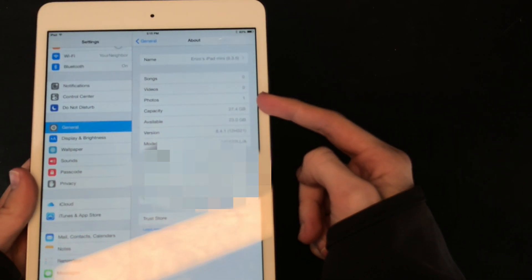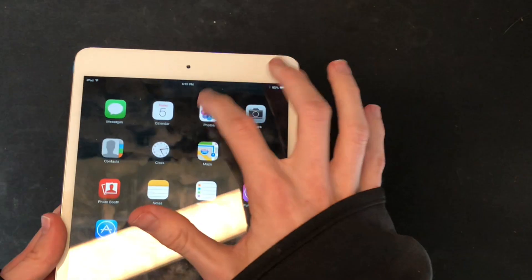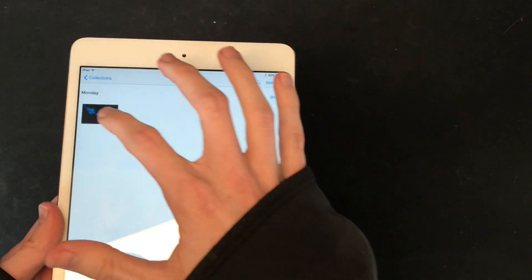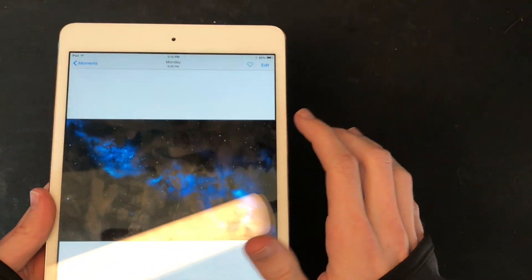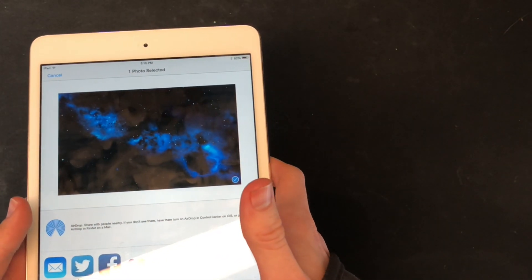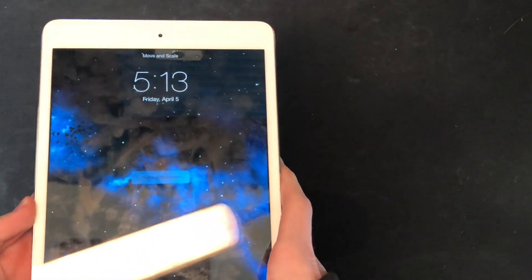All the apps are gone and so is my wallpaper. It's because everything's gone. What is the one photo on here? Oh, this — yeah, use that as the wallpaper. There we go.